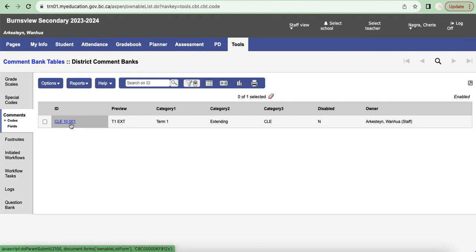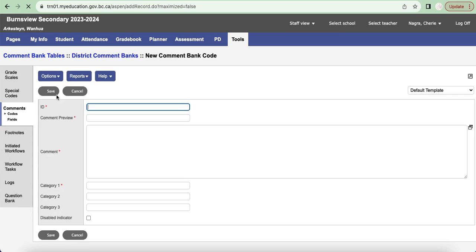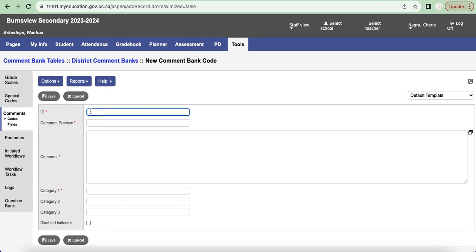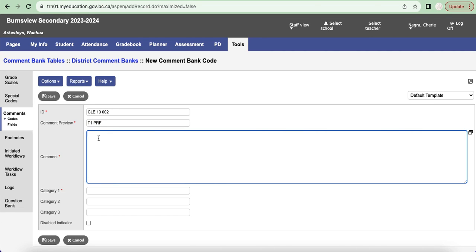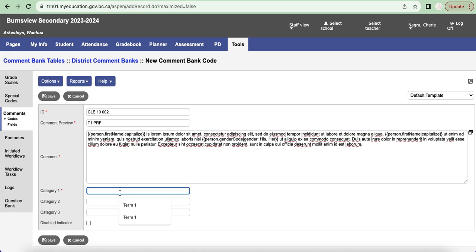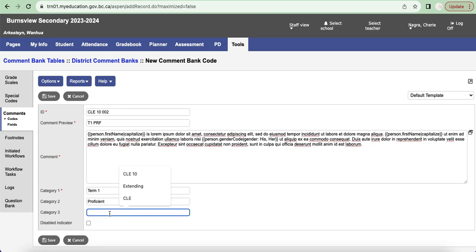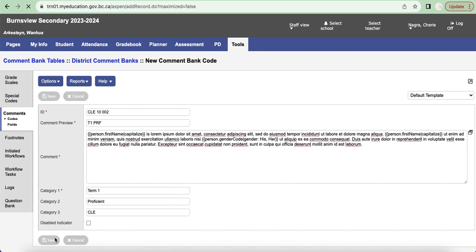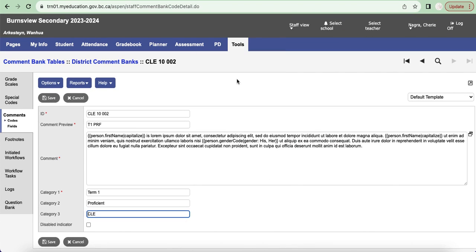And you can go through and add multiple comments. Maybe I'm going to call this CLE 10 comment number two, and maybe it's for my term one and it's proficient. I'm going to add a comment in here, again it's just in Latin. If I want to add those categories, term one and maybe I want one called proficient and maybe I want one called CLE, so I'm going to save that. So now I should have two comment codes listed there.